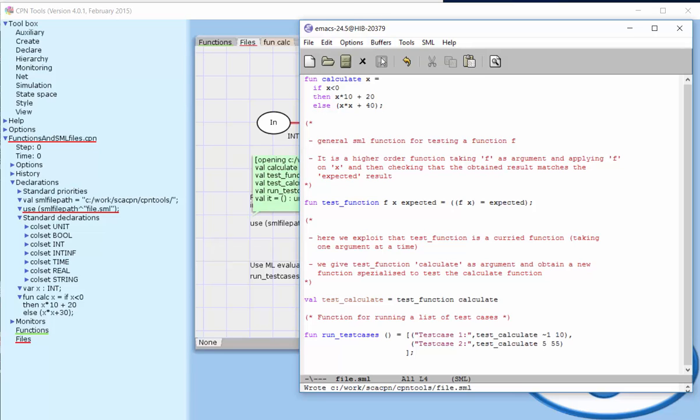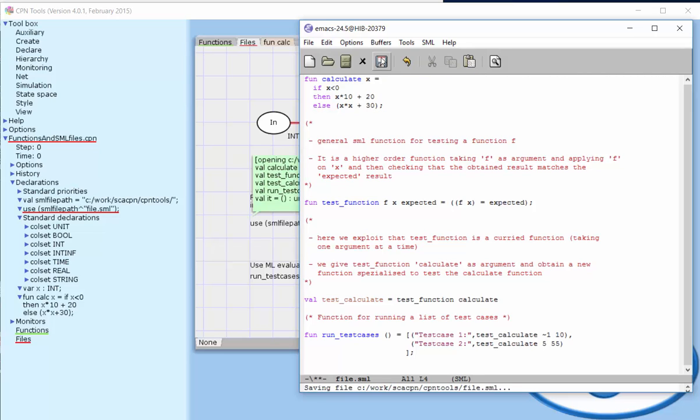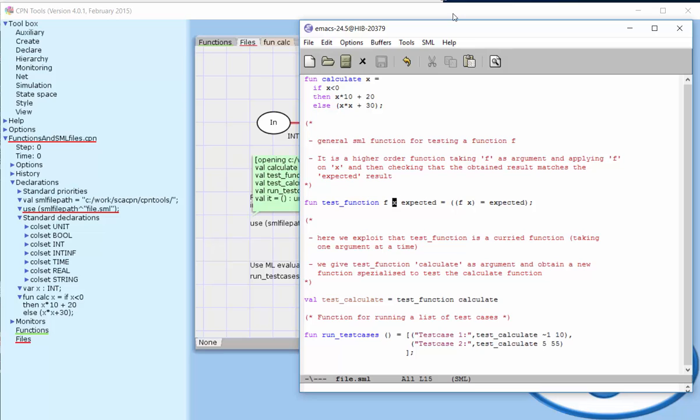Another aspect has to do with how we test the functions we've implemented. Standard ML can help us do this. Here I've written a simple function called test function. It takes three arguments: the function we want to test, an argument for that function, and the expected value. This test function invokes the function f on argument x and checks that the result equals the expected result. It's a kind of unit test for a function.